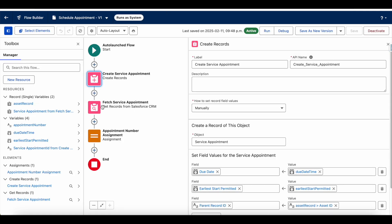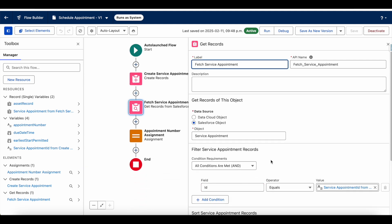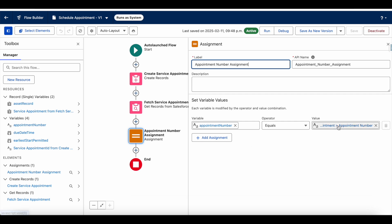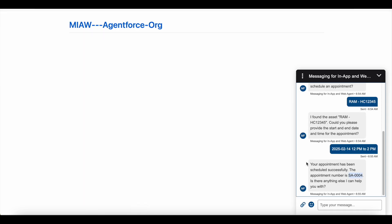The flow creates the service appointment record, fetches the newly created record, assigns the appointment number to the output variable, and passes that appointment number back to the conversation pane where it is displayed to the user.